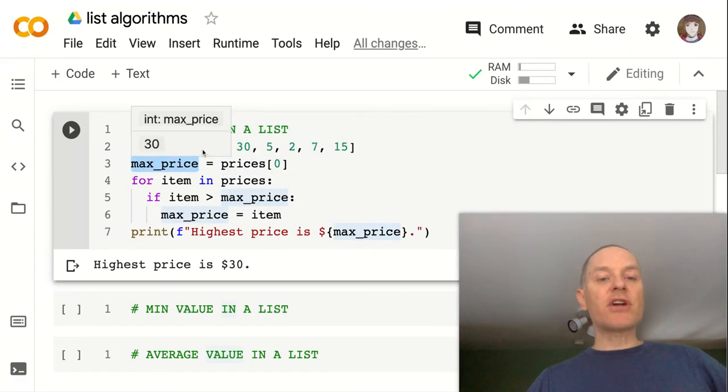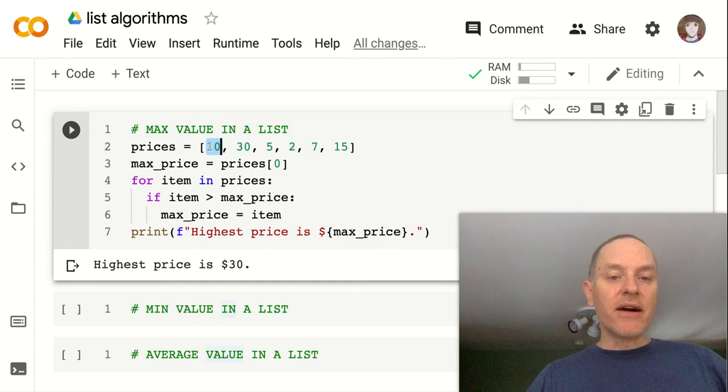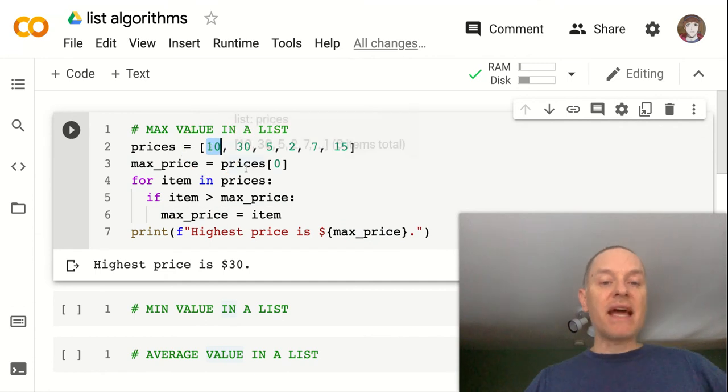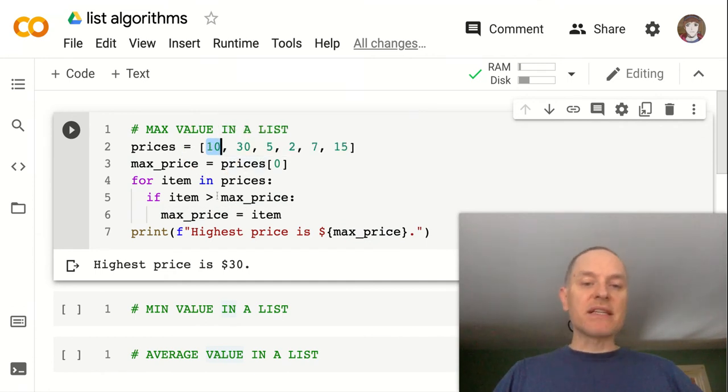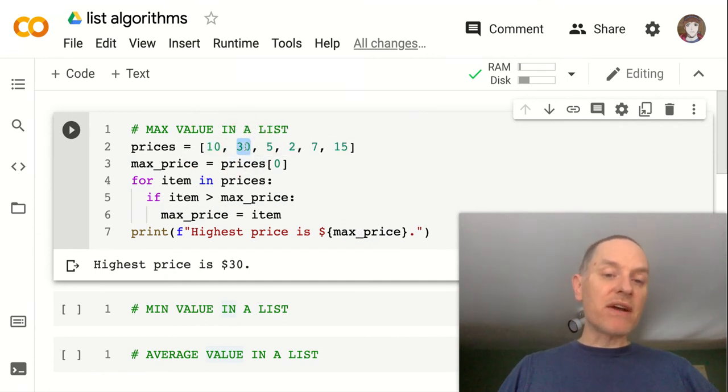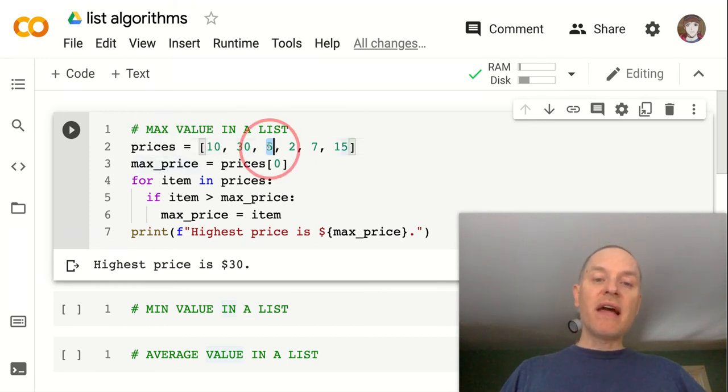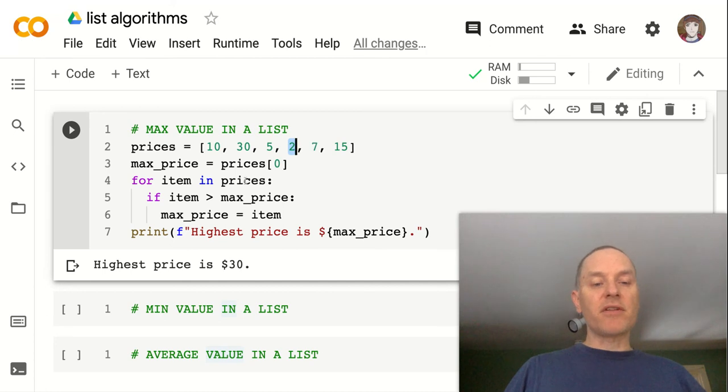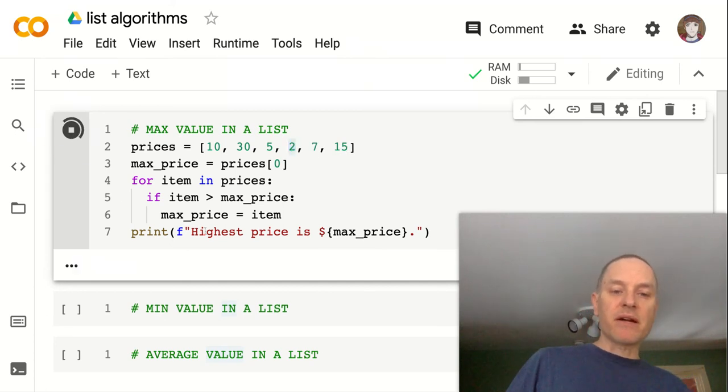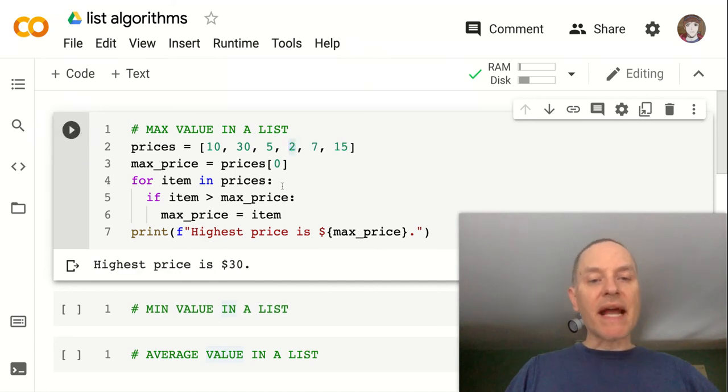So now, instead of starting with zero, we're starting with 10 as our max_price. And we'll go through the list. And if we look at each item, if we find something bigger than 10, then that becomes our new max_price. And so we do immediately here, and then none of these things matter because none of them are bigger than our max. And we can run that again and see that we get the same thing.